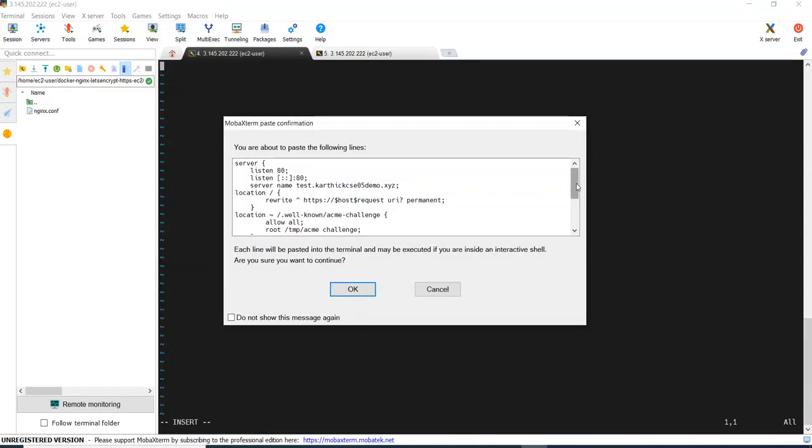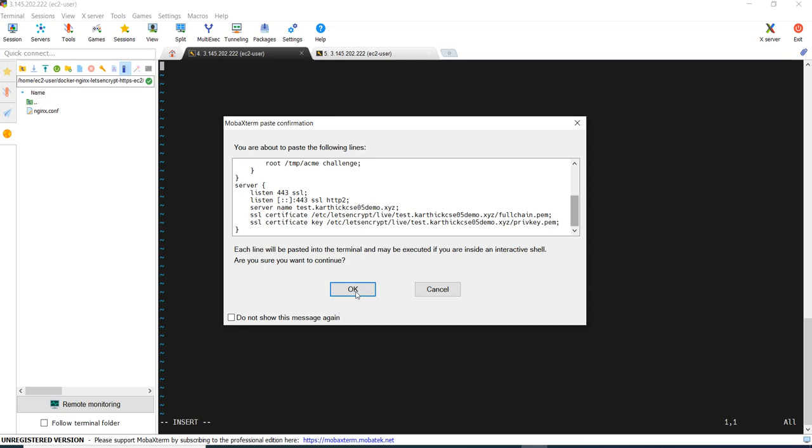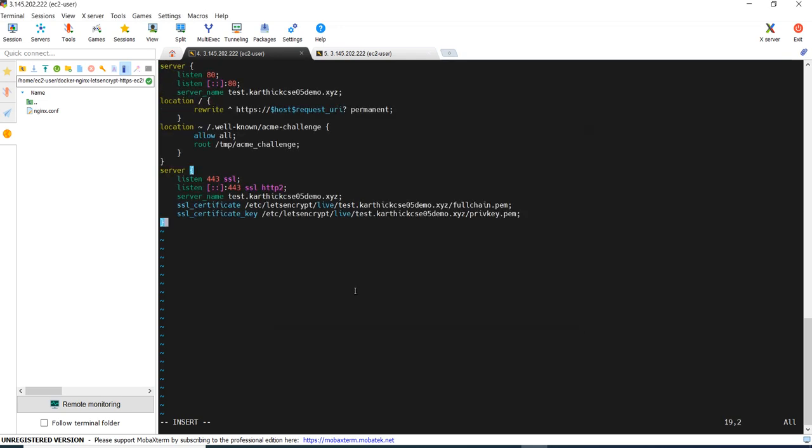Now it works fine. This is a very simple Nginx config file which is serving the application on two ports, one is 80 and 443, which is HTTP and HTTPS.